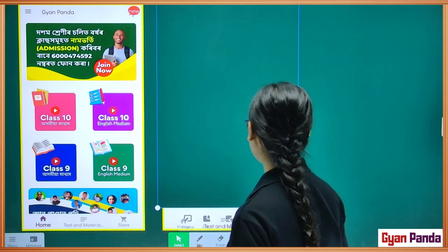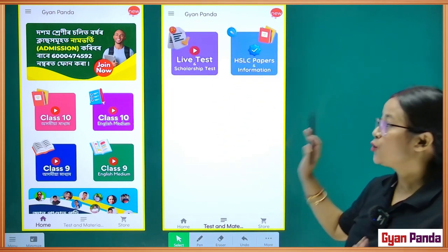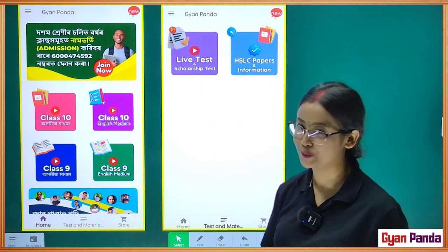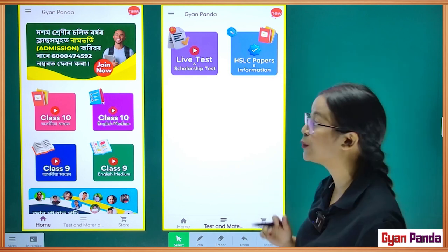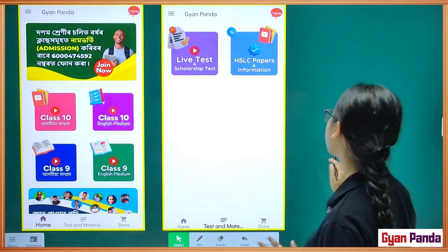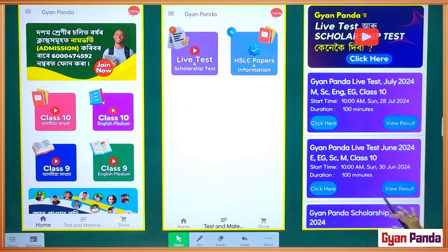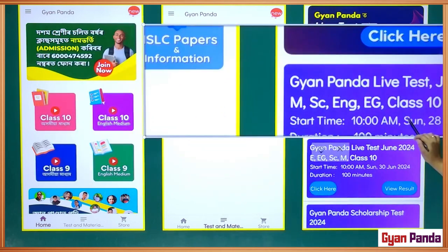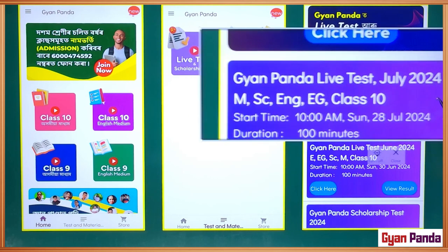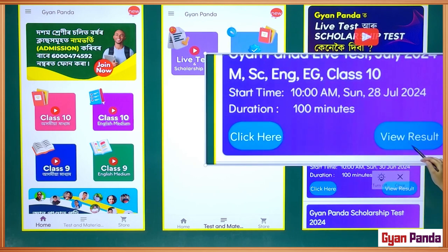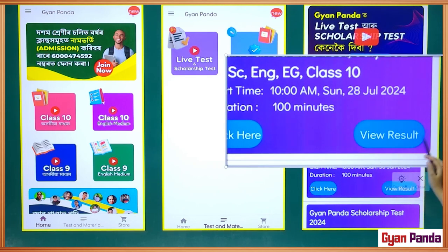When you click on test and material, you can click on the screen. You can click on the live test and scholarship test option. You can click on the live test — July 2024. You can click on the date, time, and then click on the view result option.